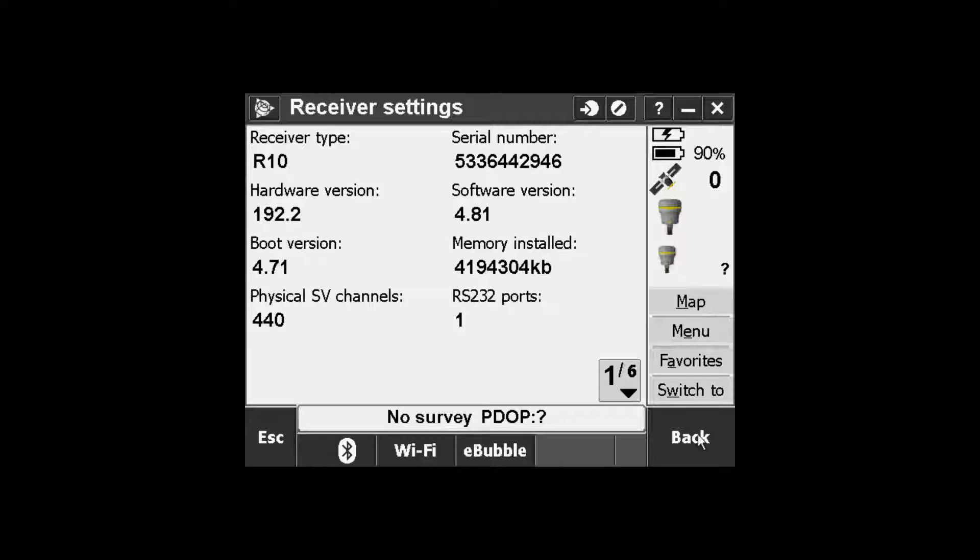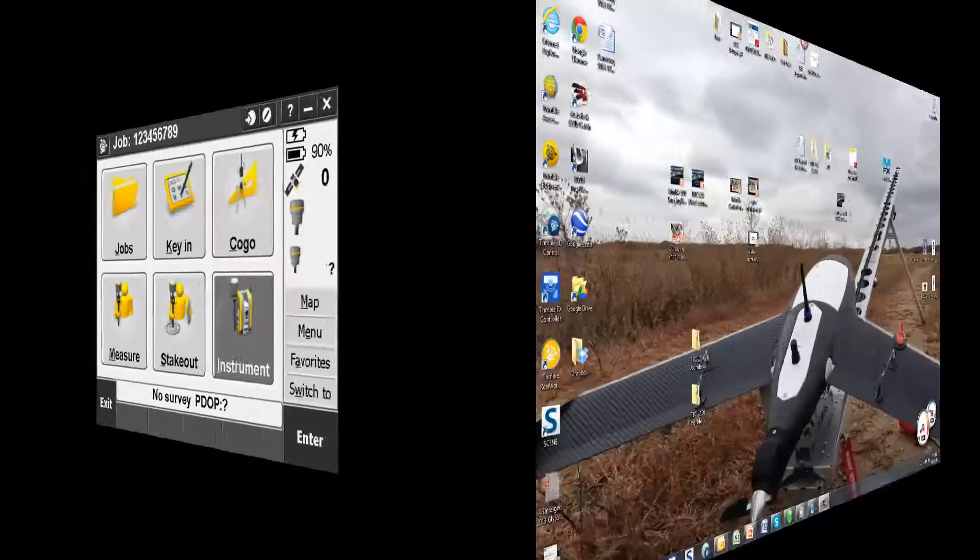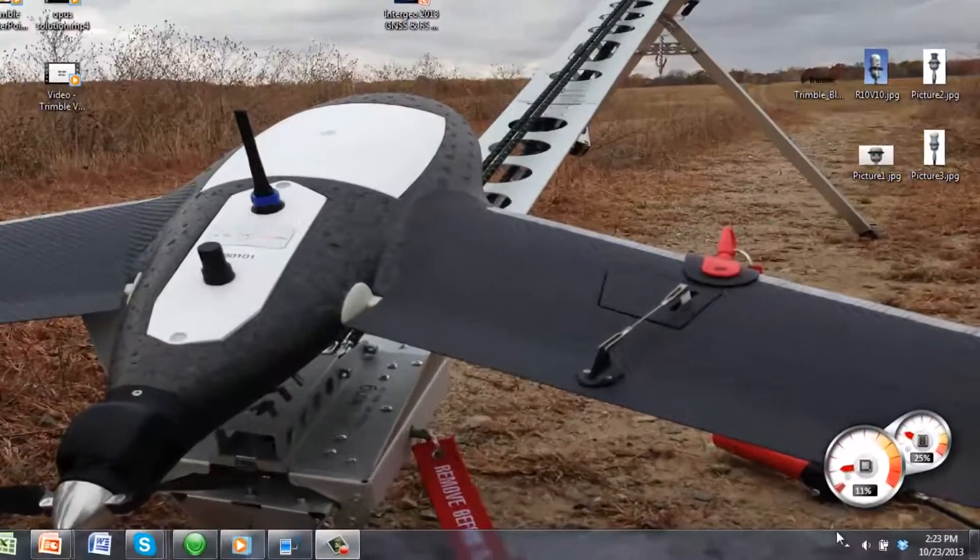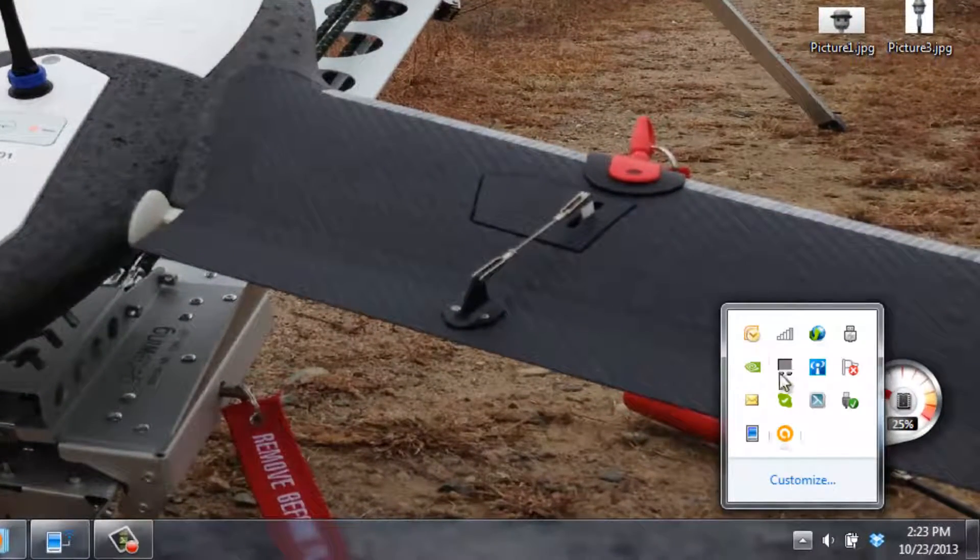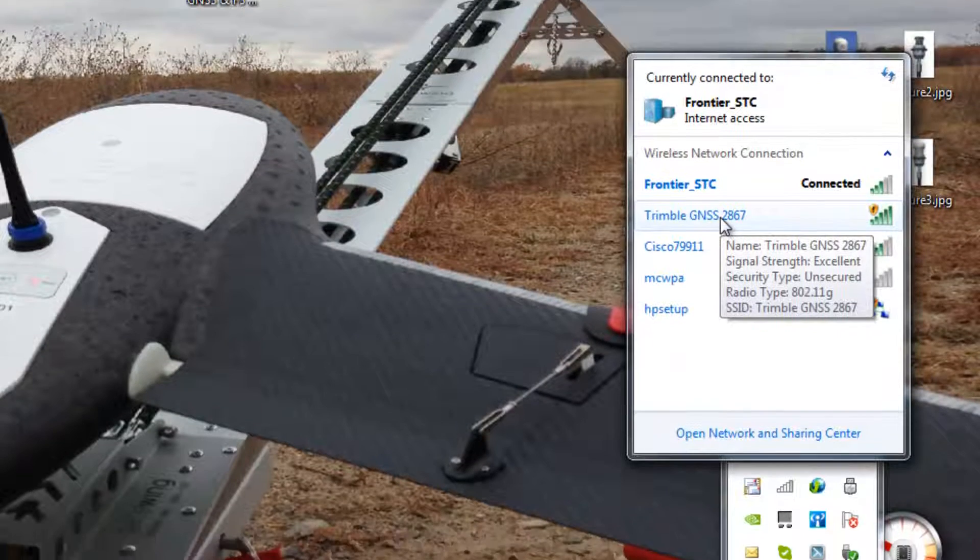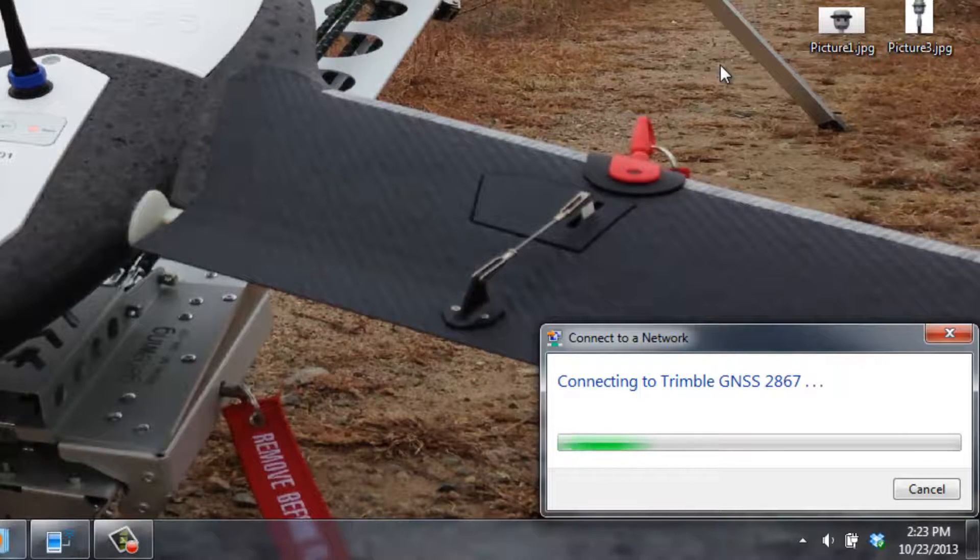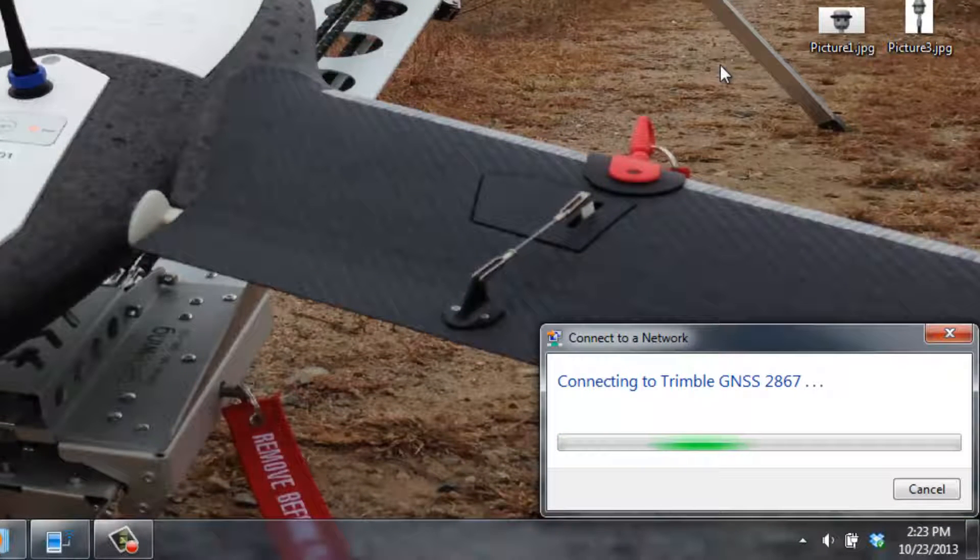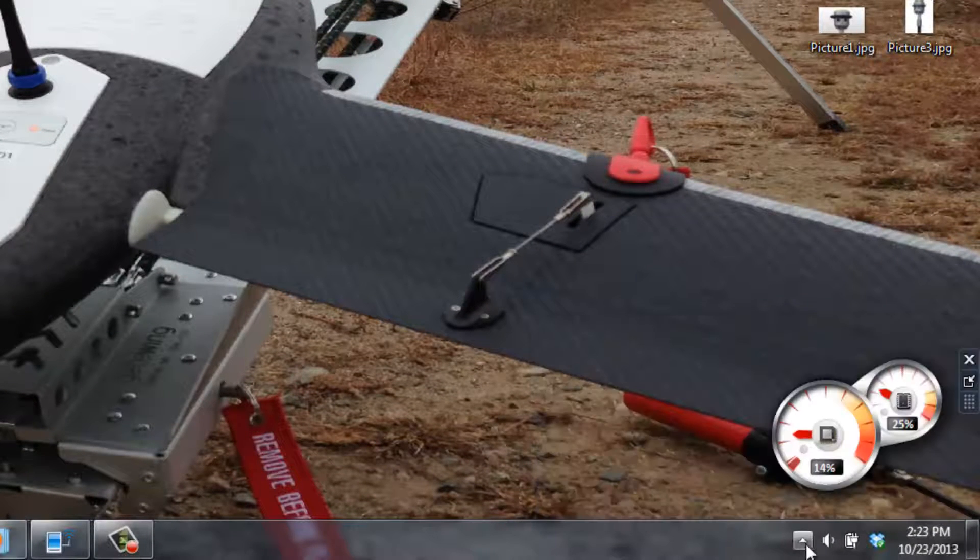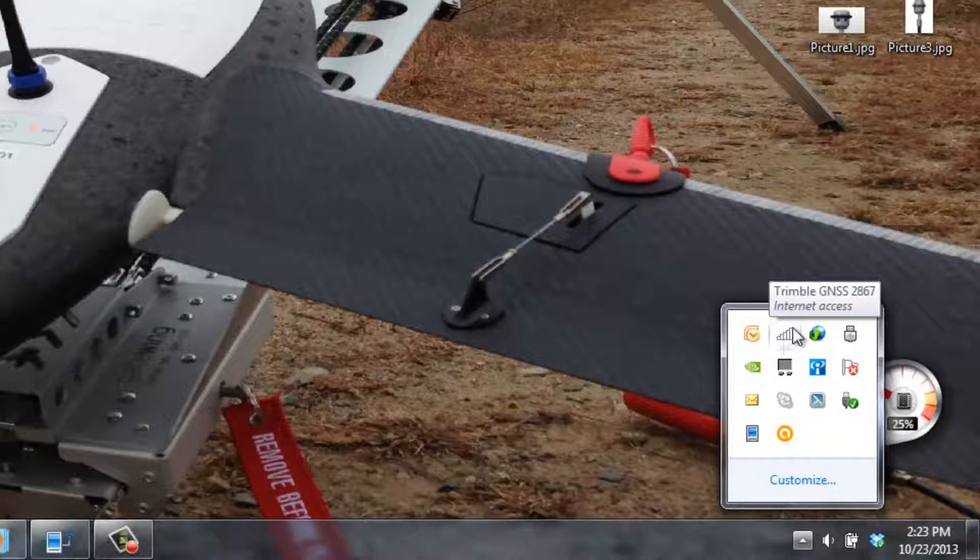At this time you will need to restart your R10 to initiate the Wi-Fi broadcast. On your computer, open up your wireless settings and choose the Trimble GNSS connection with the last four digits of the serial number. Once you are connected, go back in and hover over it again just to verify that you are connected to the receiver.